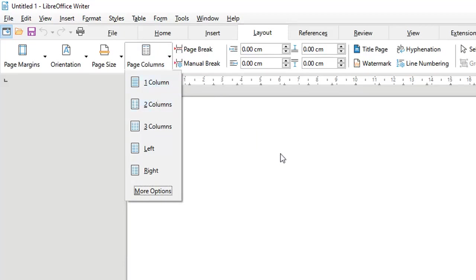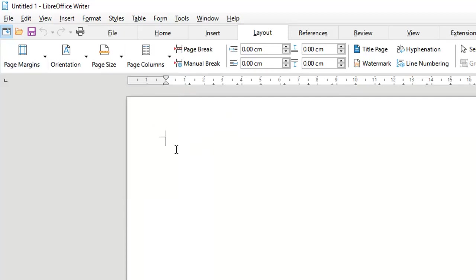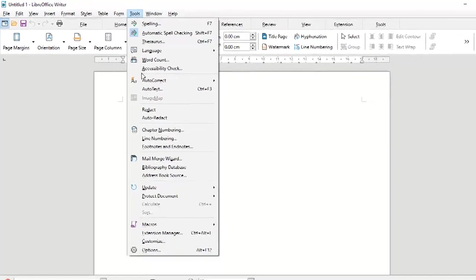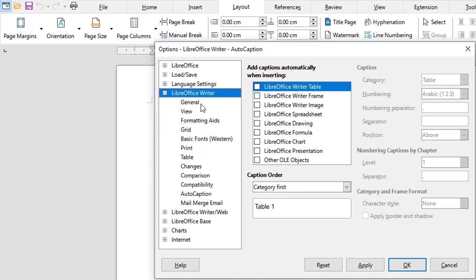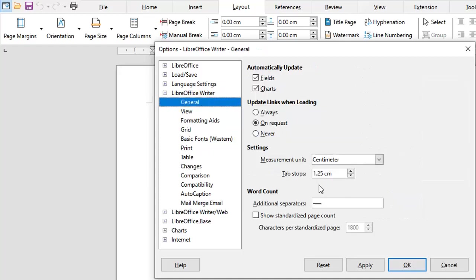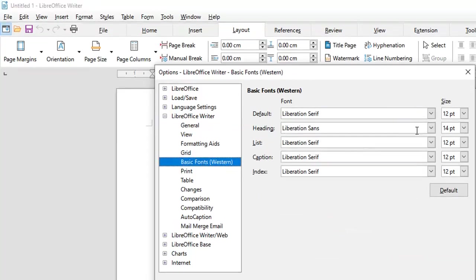These are some of the initial page settings to look at and set as per your needs. The second thing is to go to Tools > Options. Under LibreOffice Writer, one setting pertains to units of measurement — how margins are reported, whether in centimeters or inches. By default in LibreOffice it is centimeters, but you can change it. You can also look at default fonts and alter them from here.